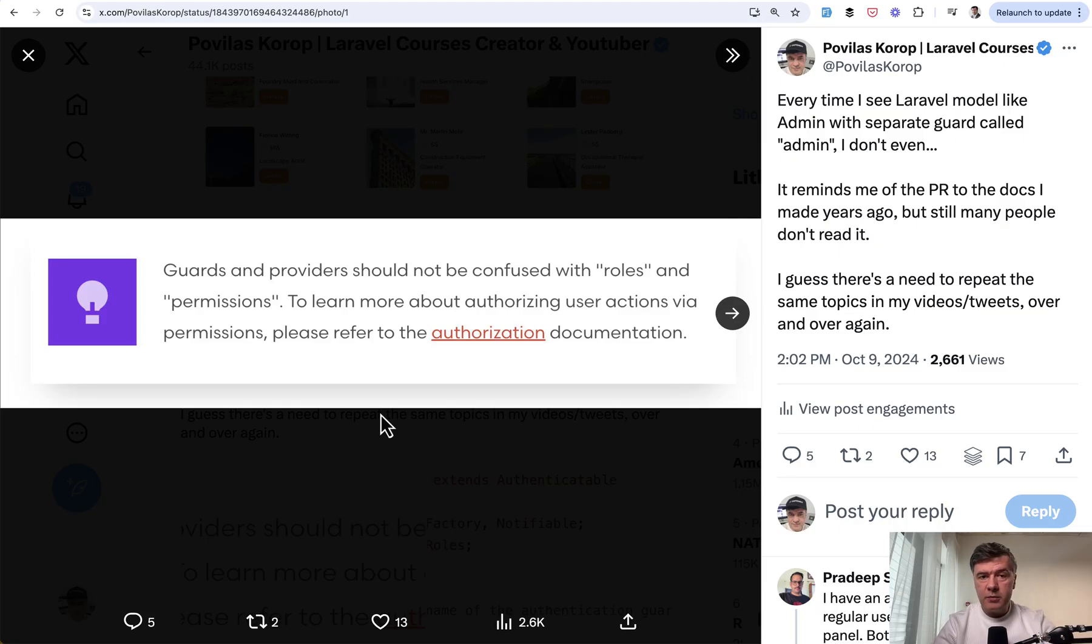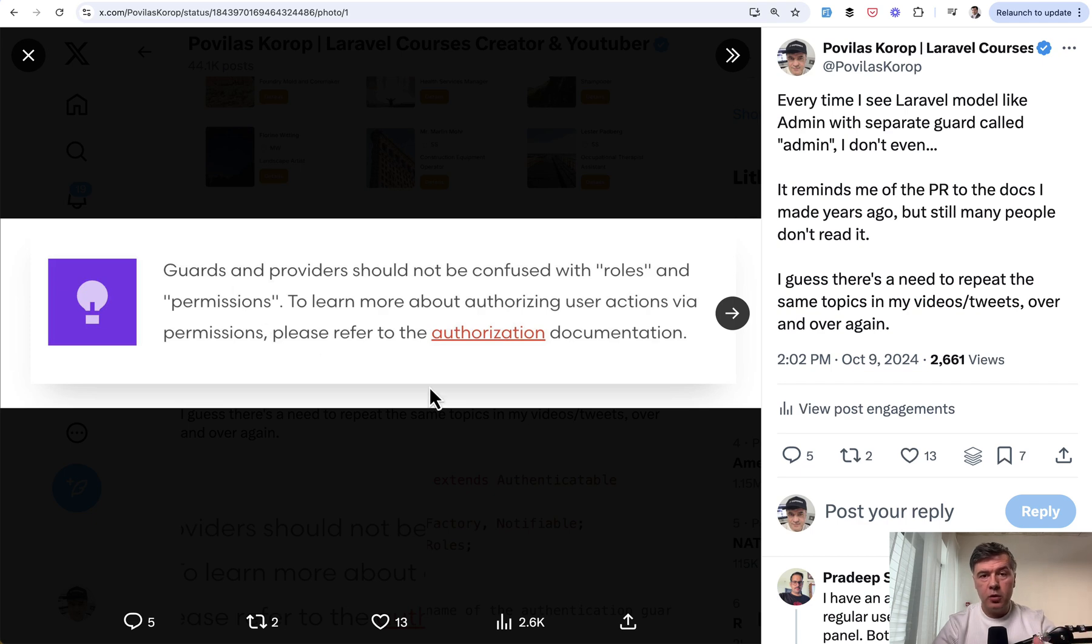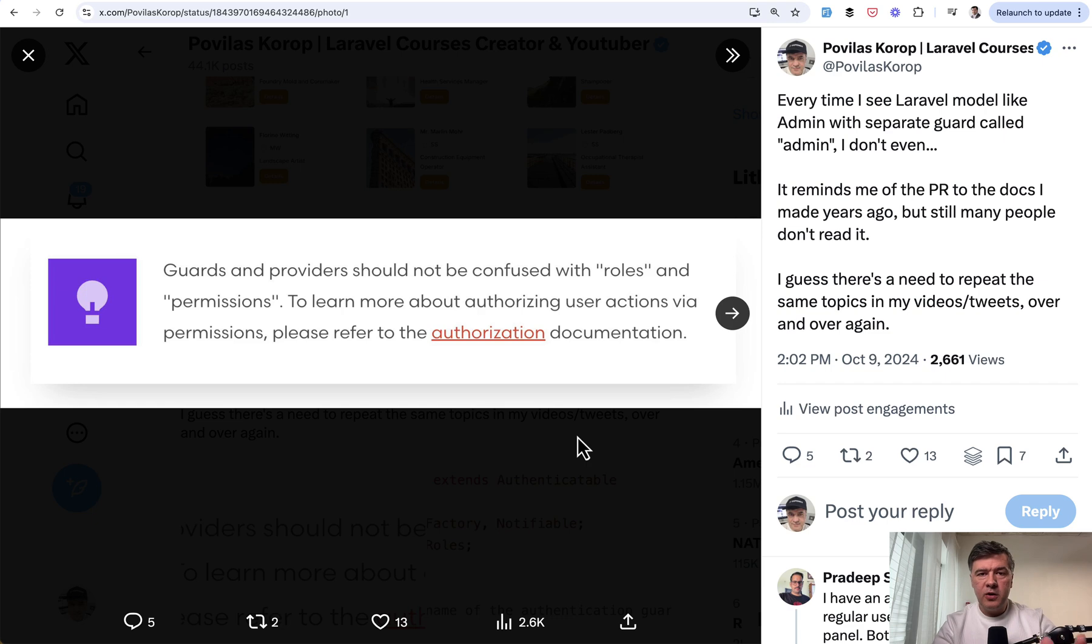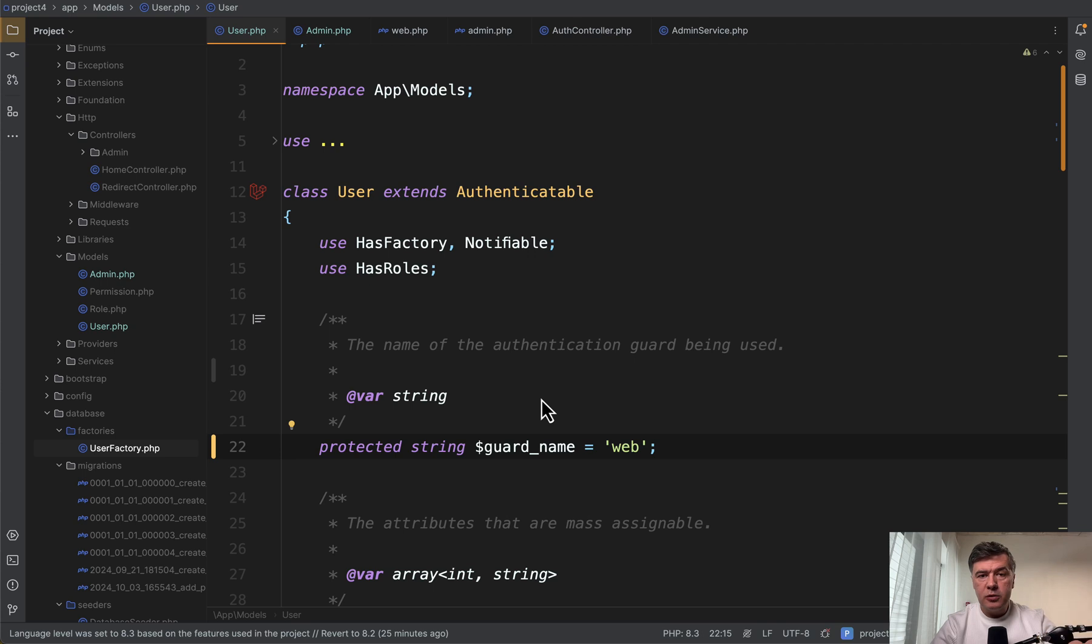And I recently tweeted about it quoting the docs of Laravel that guards and providers of user auth configuration should not be confused with roles and permissions because for roles and permissions there are gates, policies, and separate packages. And of course it's very hard to explain my thoughts in a tweet, so I decided to shoot this video to explain a bit deeper.